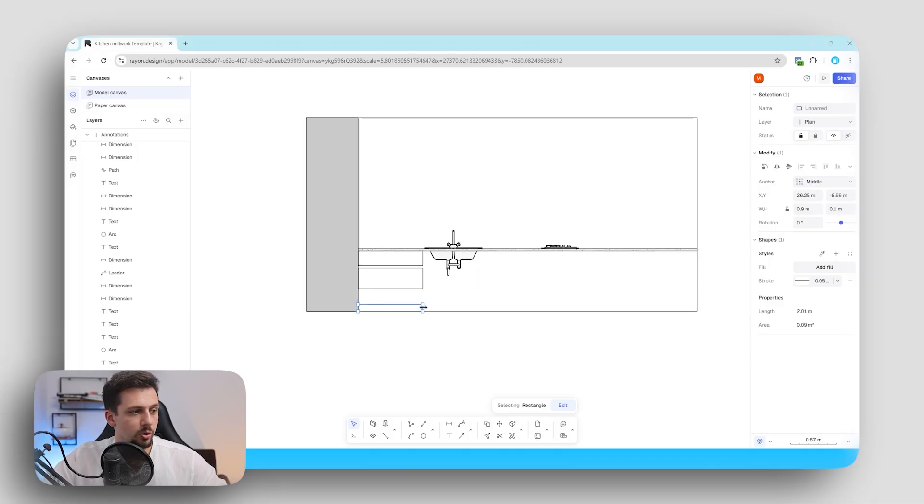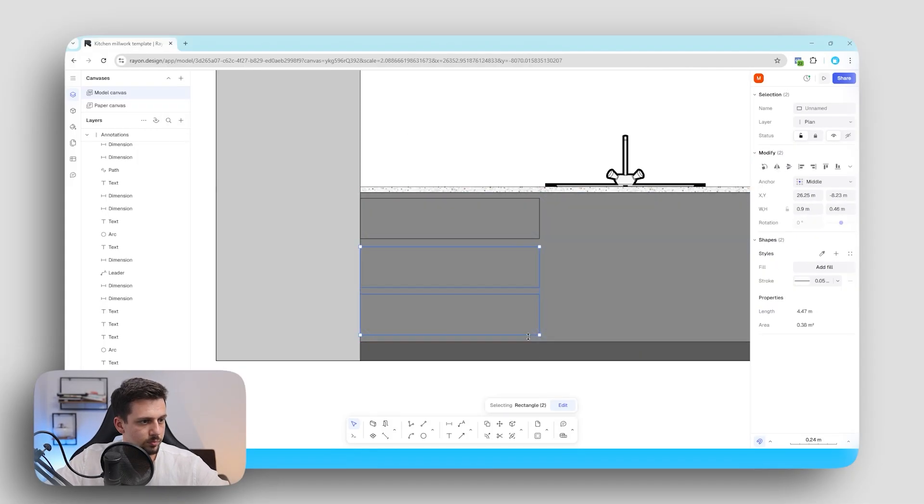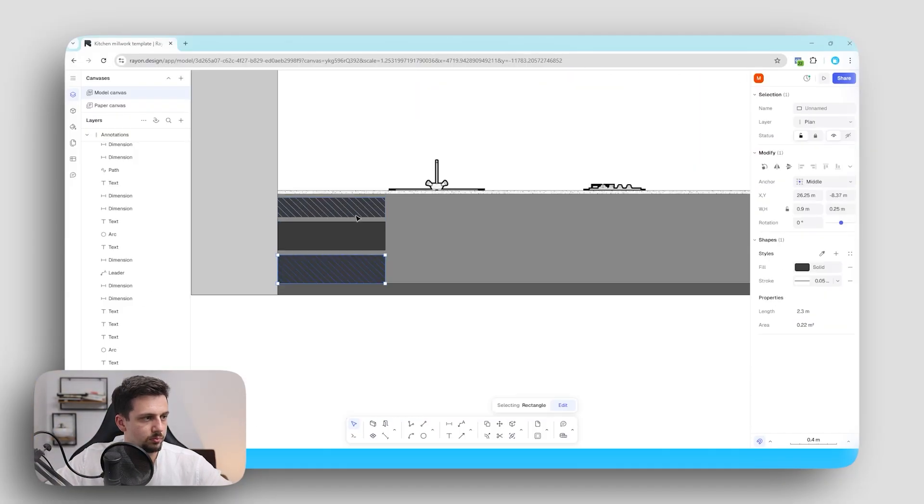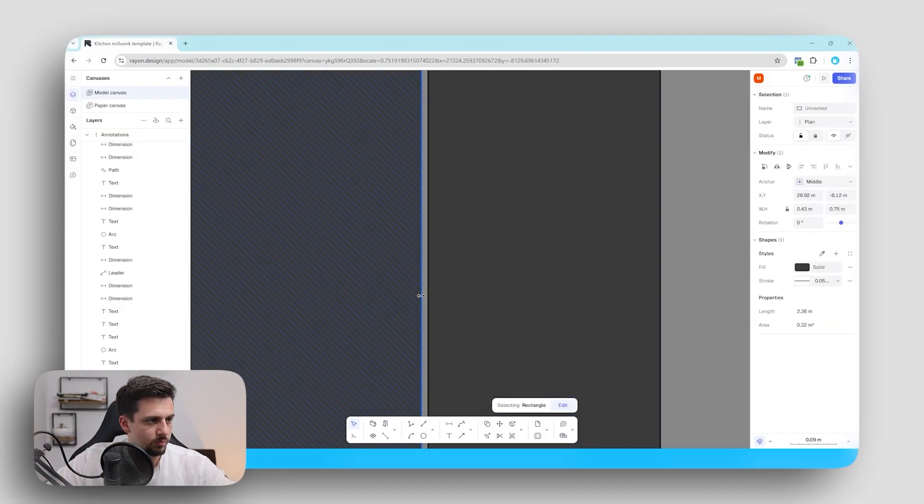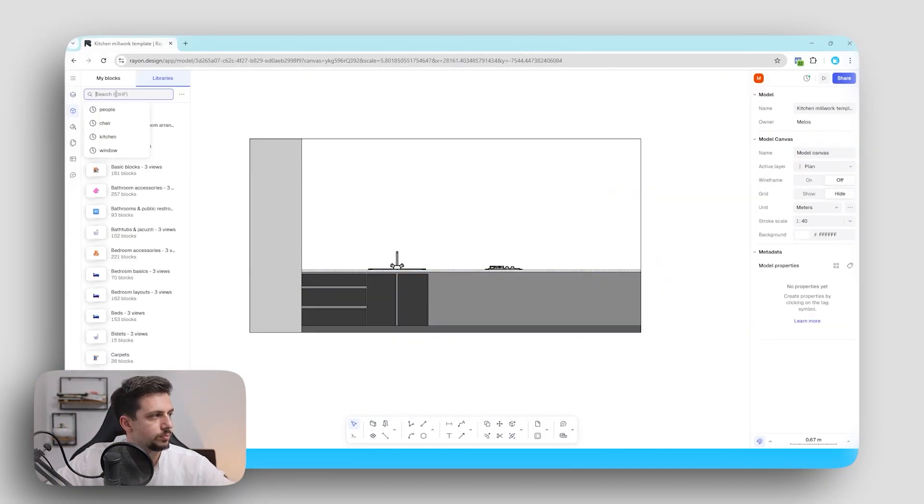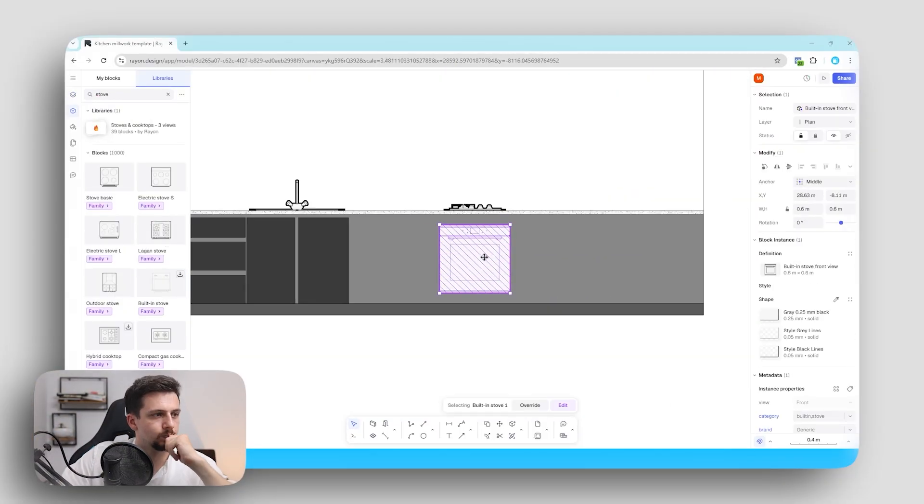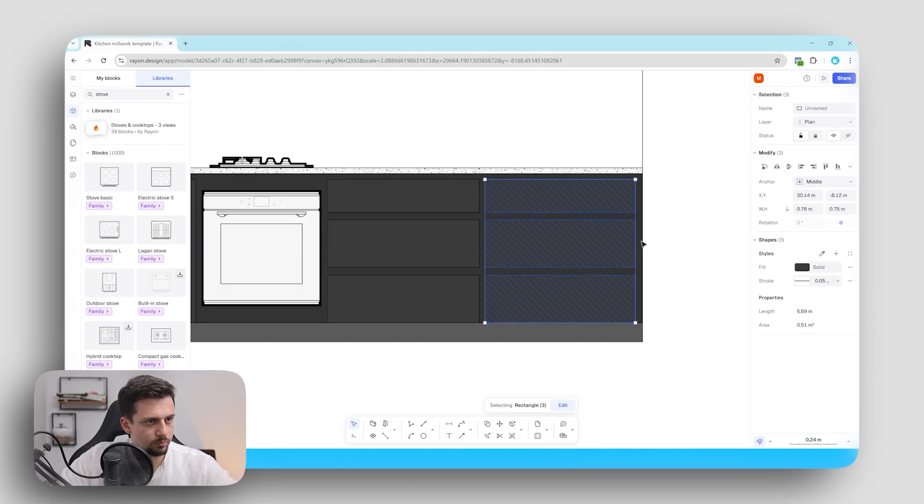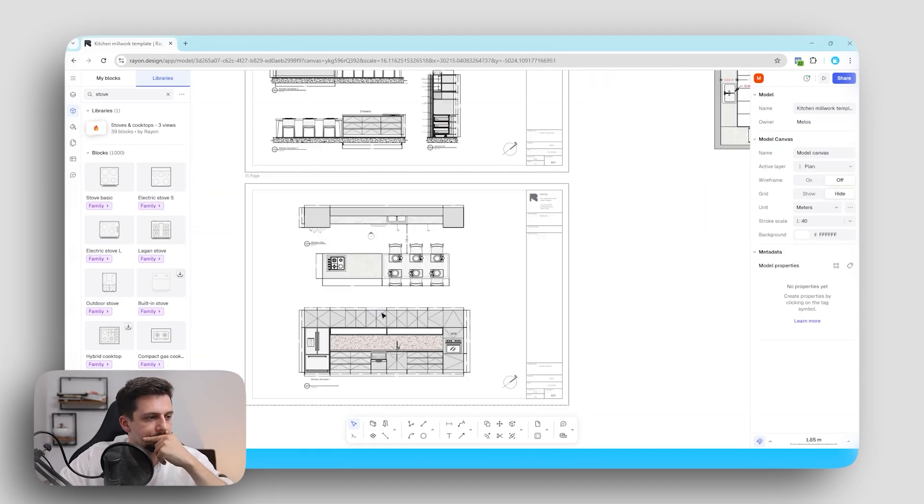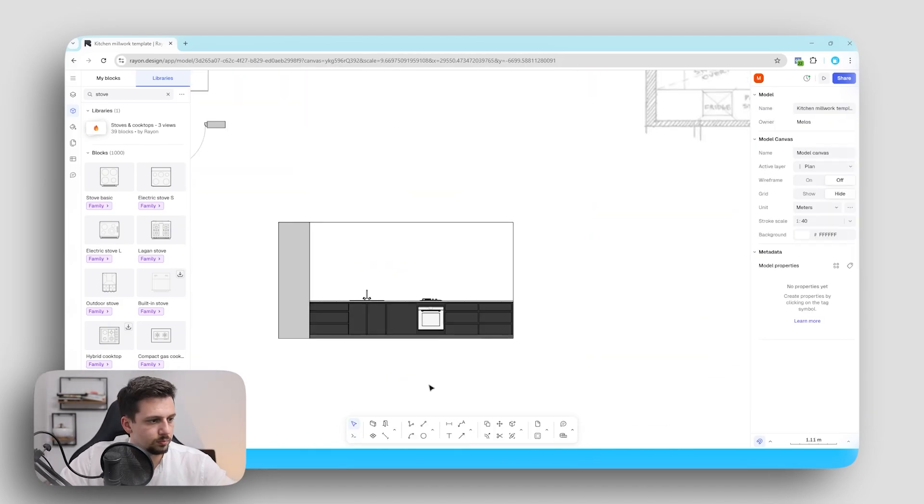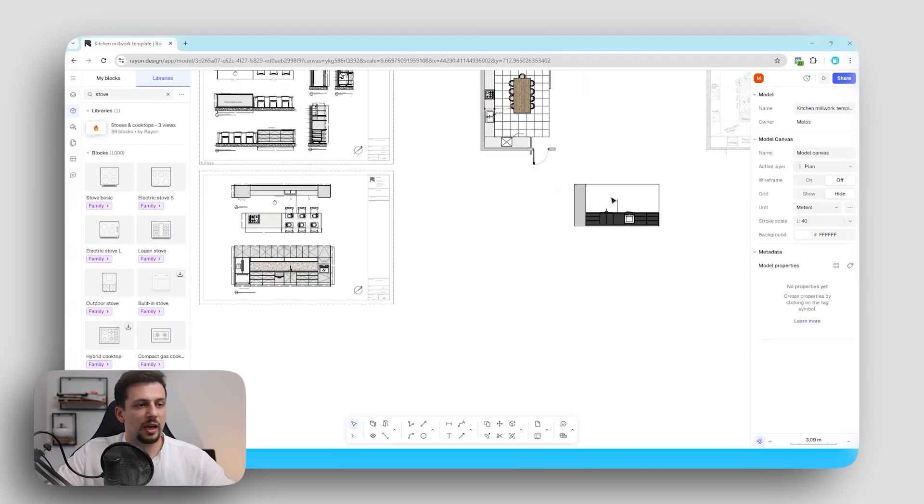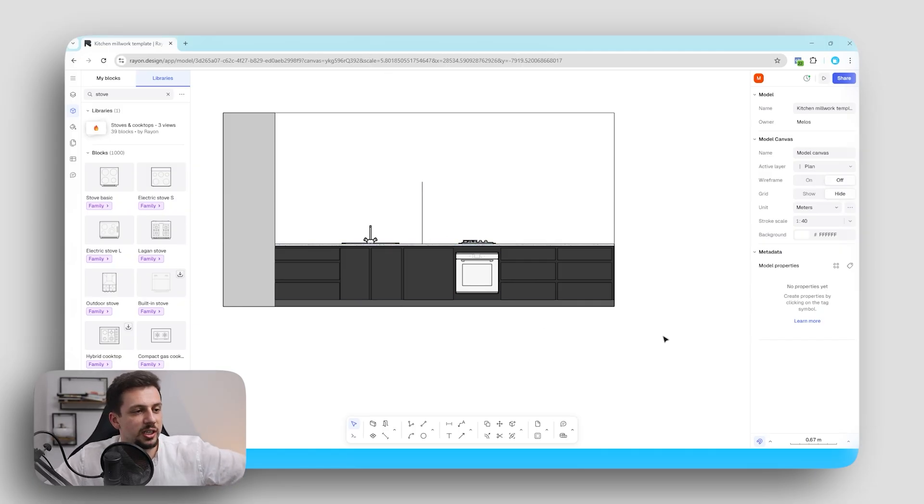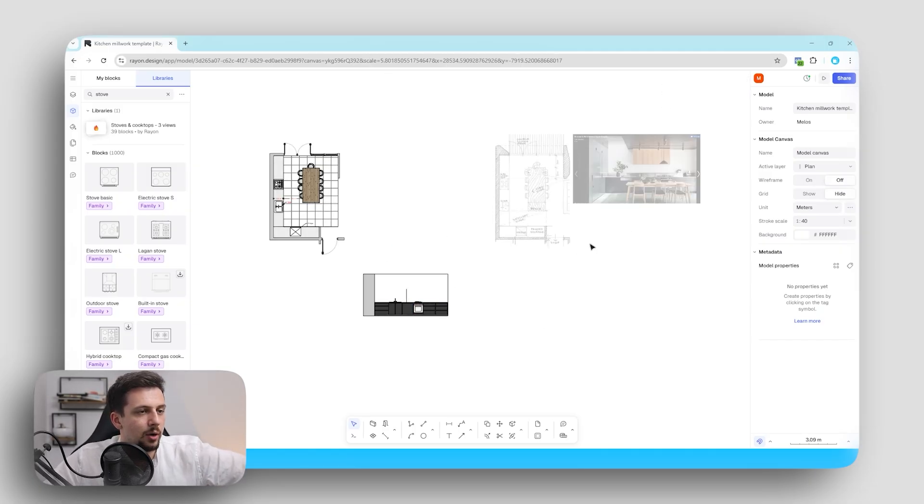This will go all the way over there. So I've just sped that part up because it's basically me just drawing shapes and using fills.